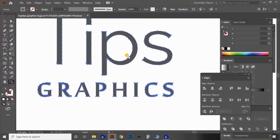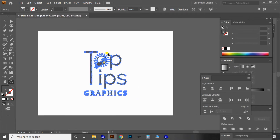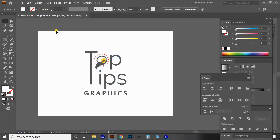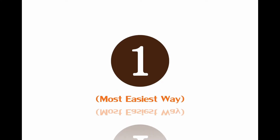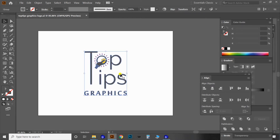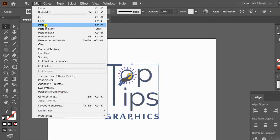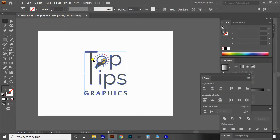Before going through all the export options, let's try the simplest form — it's not the proper way, just my own idea which I've been using for personal and official purposes. To do this, select the vector design you want to save as an image using the selection tool, then copy it using Ctrl+C, or go to Edit menu and click Copy.